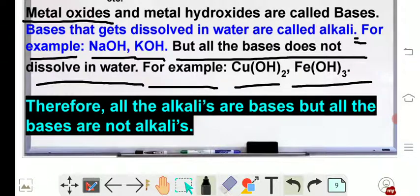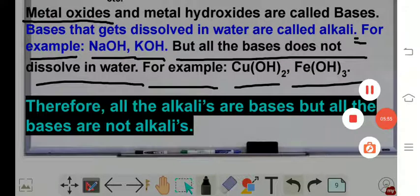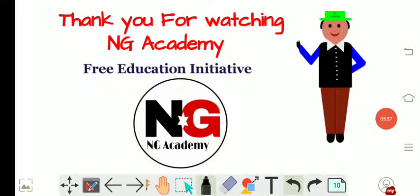Therefore, all the alkalis are bases but all the bases are not alkali. I hope you have understood what we have learned today. Thank you for watching this video, and we will meet in our next video. Till then, stay safe and take care.